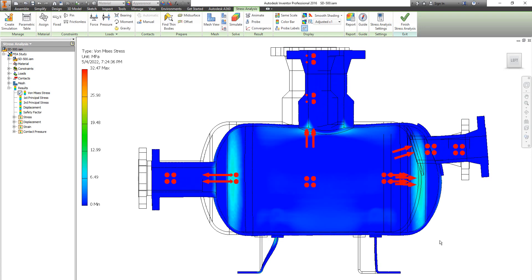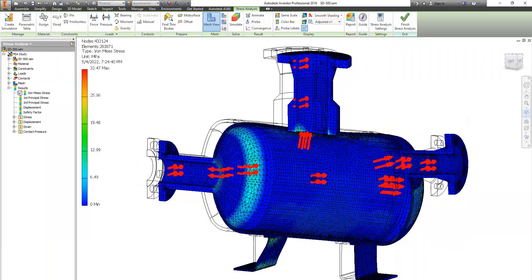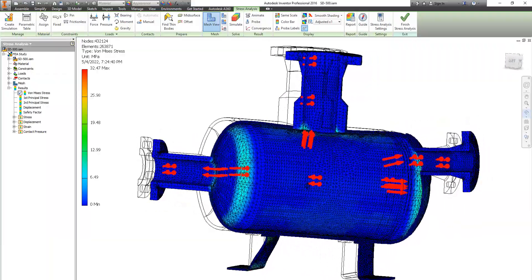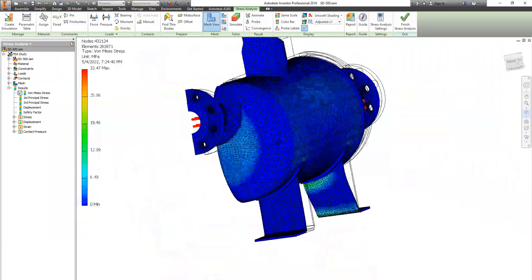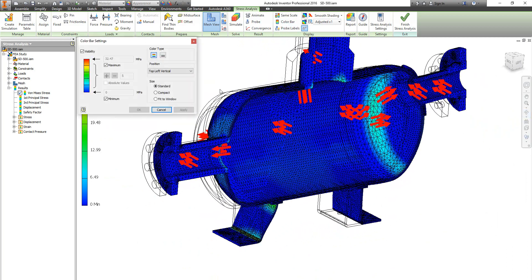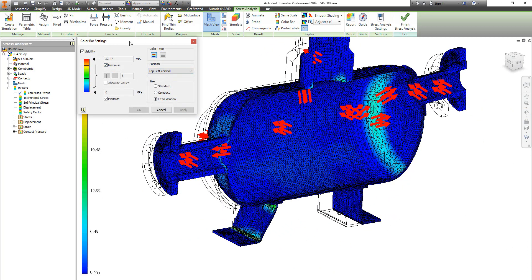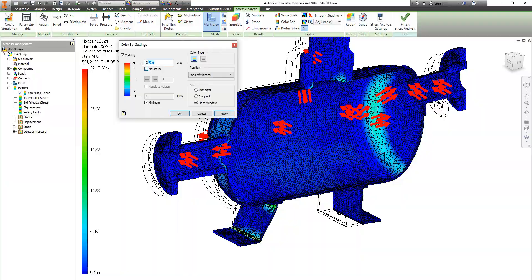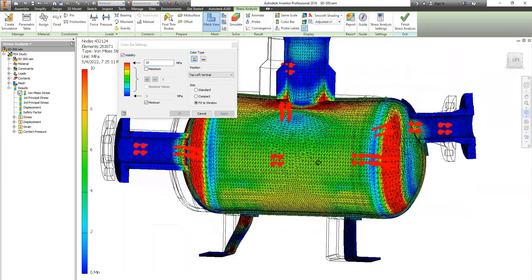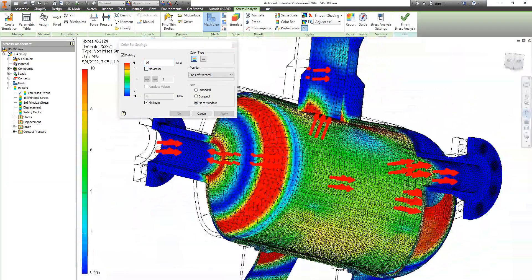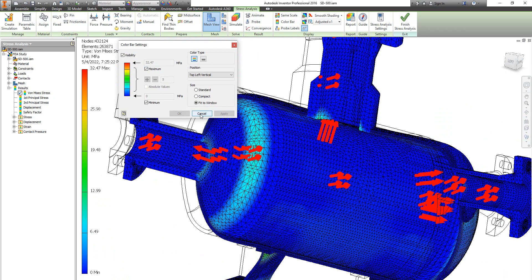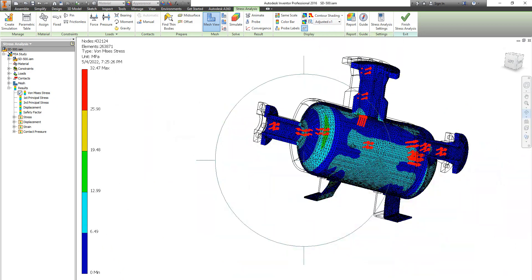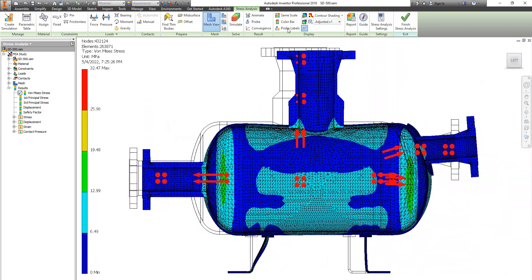Now we have the analysis or the finite element analysis for this vessel. And here we have the maximum von Mises stress calculated, it's around 32 MPa. If we make the red color referred to 10 MPa you can see the changes.